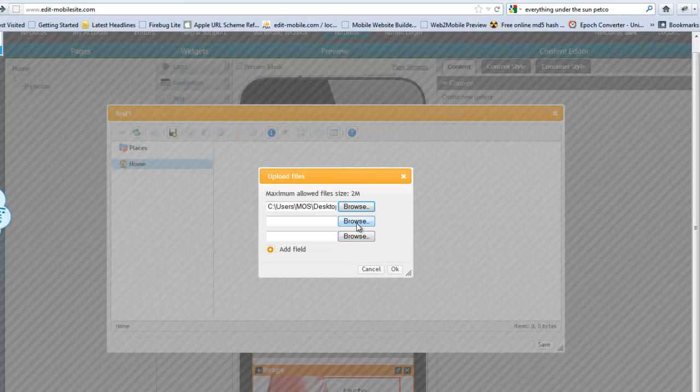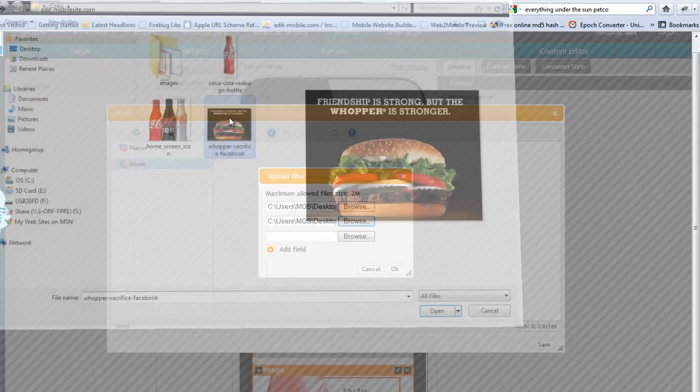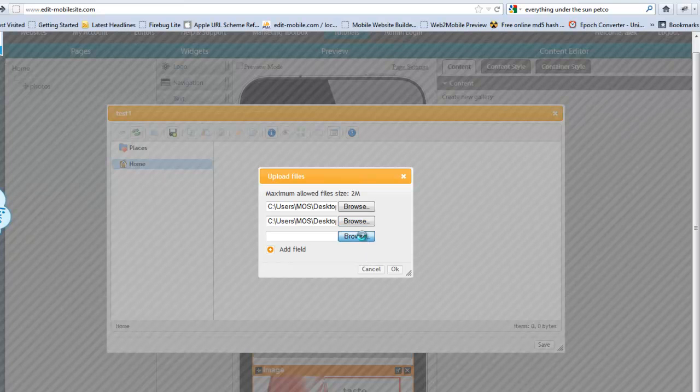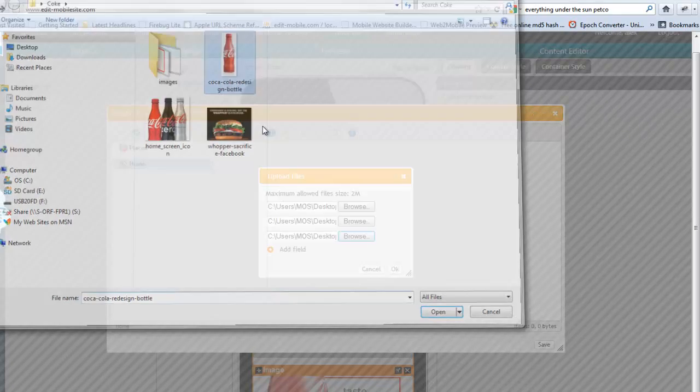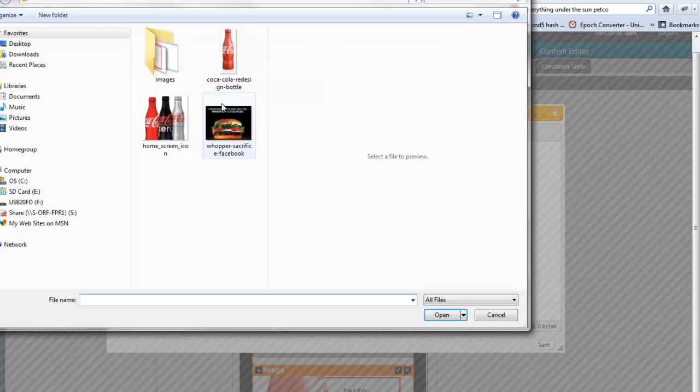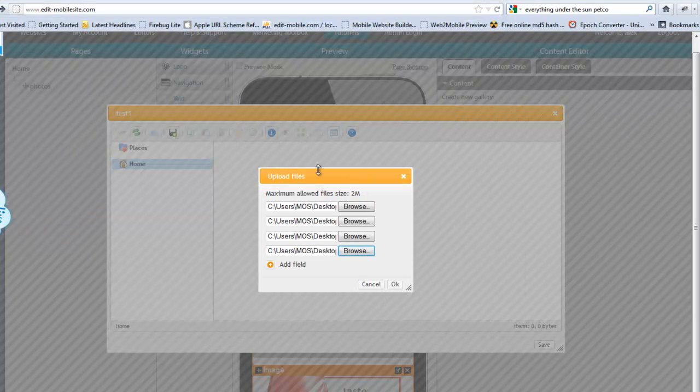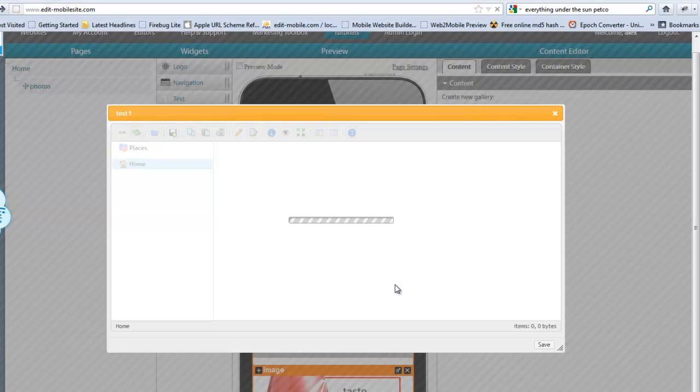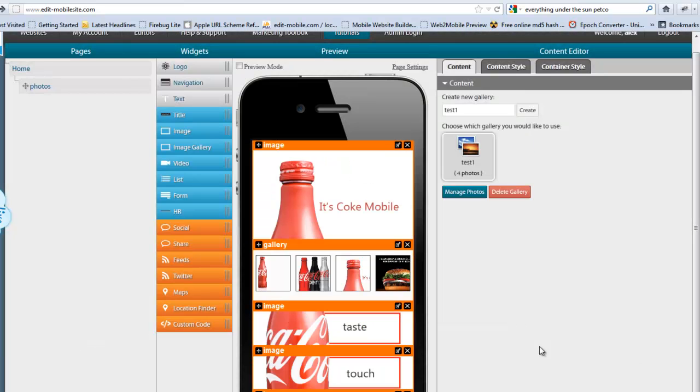And I'm going to choose the images I want to use. Choose this one. Choose this Coke bottle right here. I want to add one more because it's four to a row. You'll see in just a second. Alright, so we got all four prepared. And save.